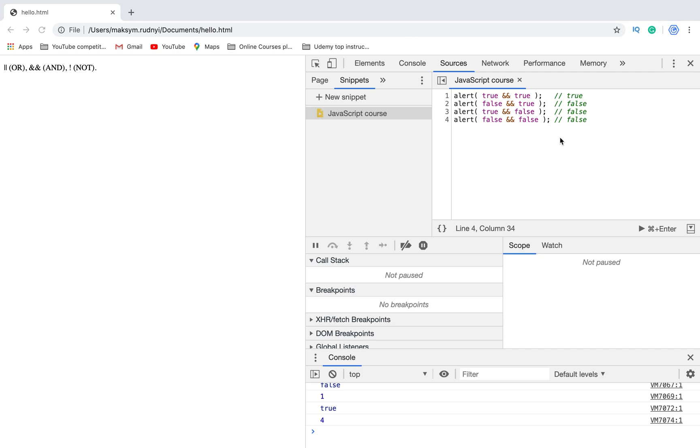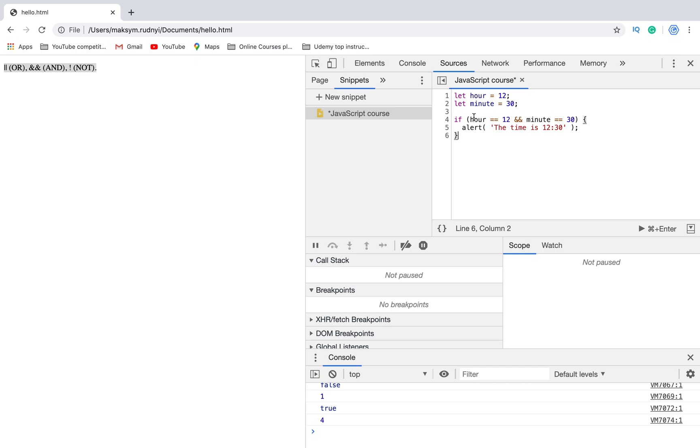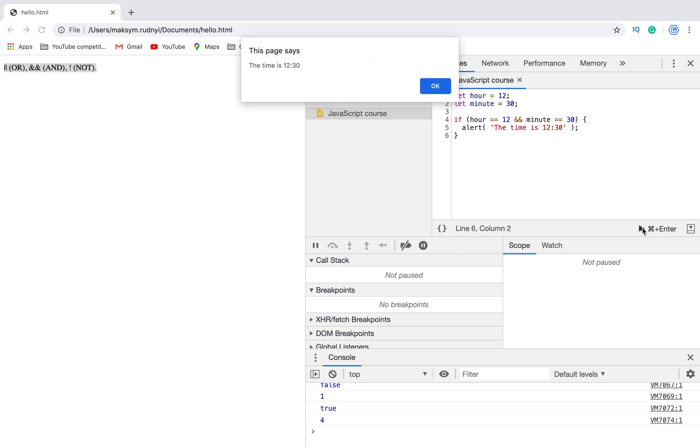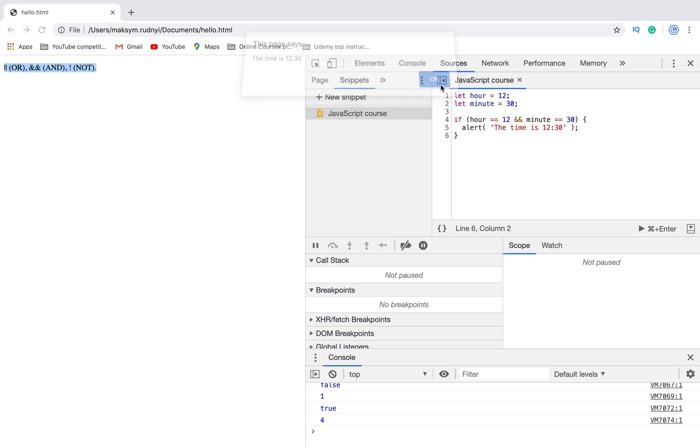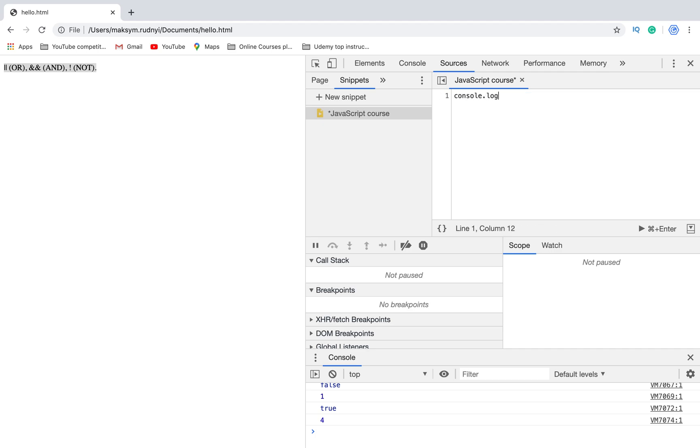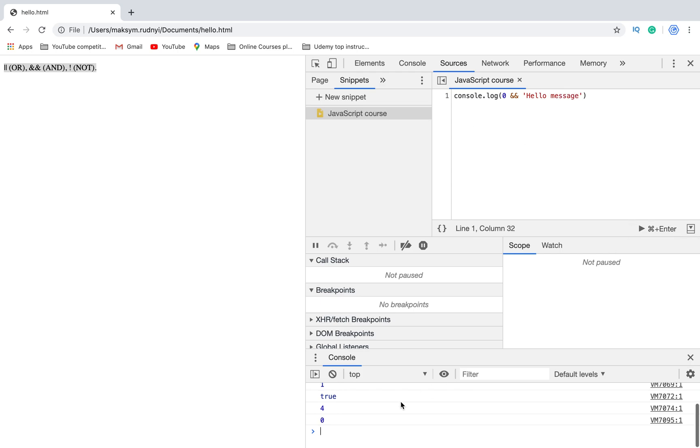For example, we can use it similar to the first one with hour and minutes. If hour is twelve AND minutes is thirty, we can show some notification. Let's try - yes. Also we can use this operator with numbers and strings. Let me show you one simple case. We can console.log, for example, zero AND hello message. In this case we will see it will be zero and it won't be executed because the first part was evaluated as false.